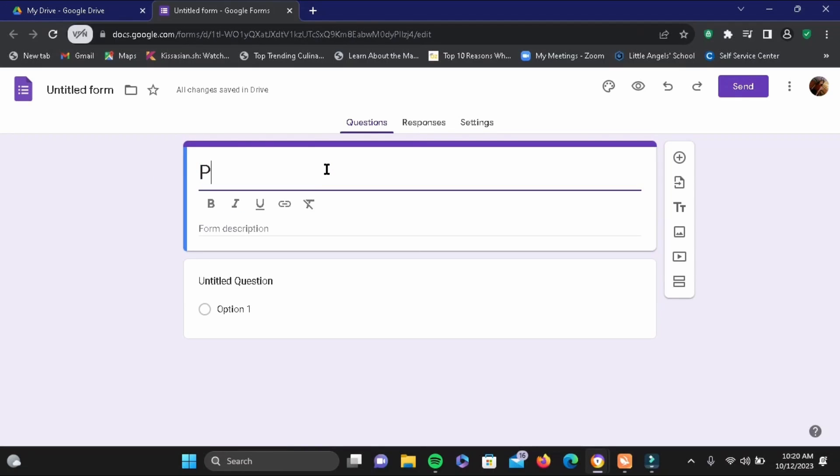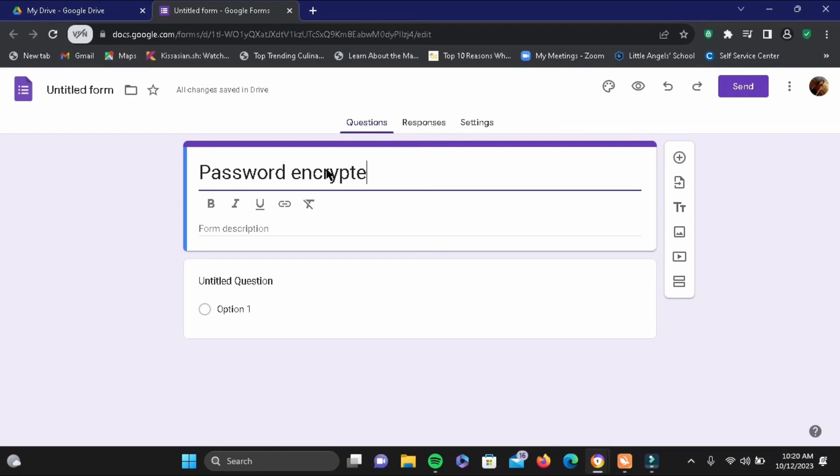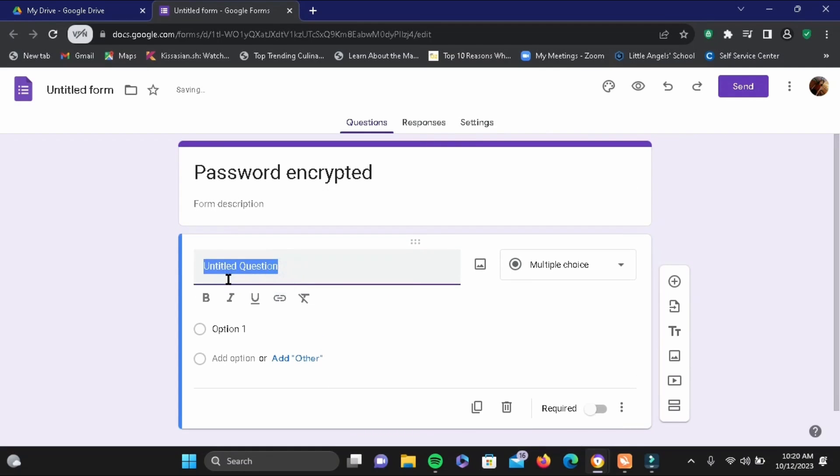Right here in untitled form, you can write "password encrypted" or "locked with password" or something like that, whatever is preferred to you. Then below that is untitled question, you're going to write a question here.